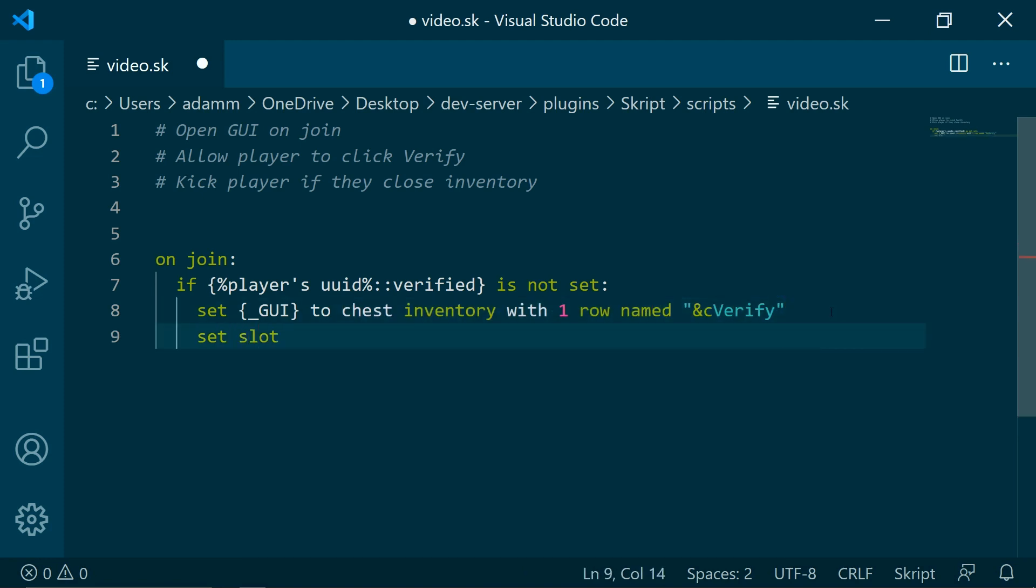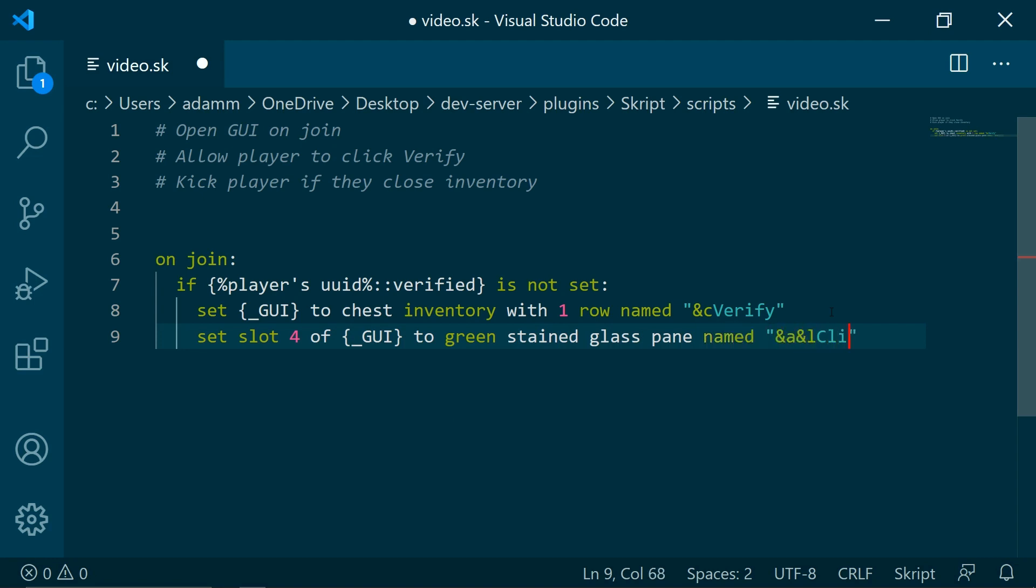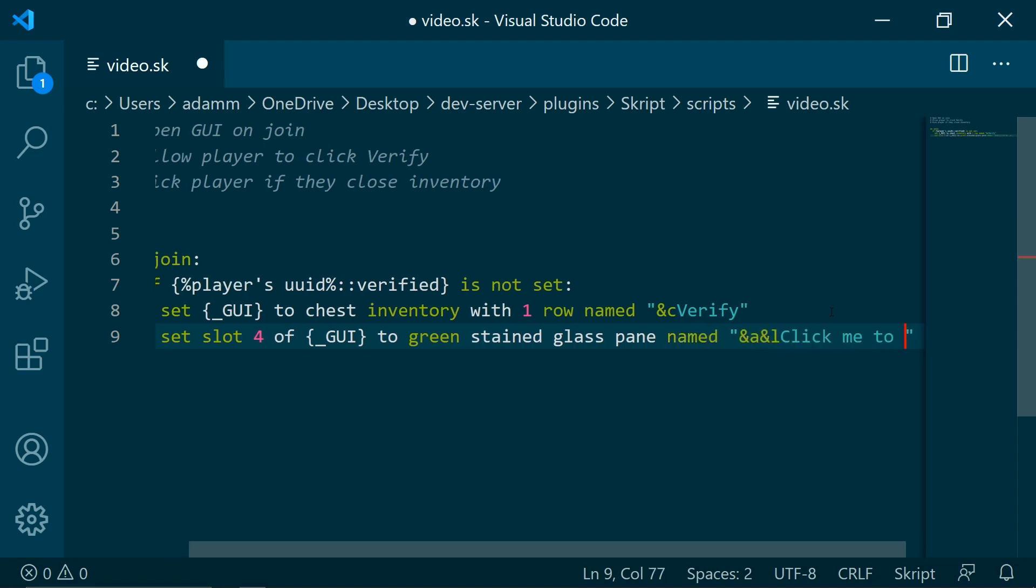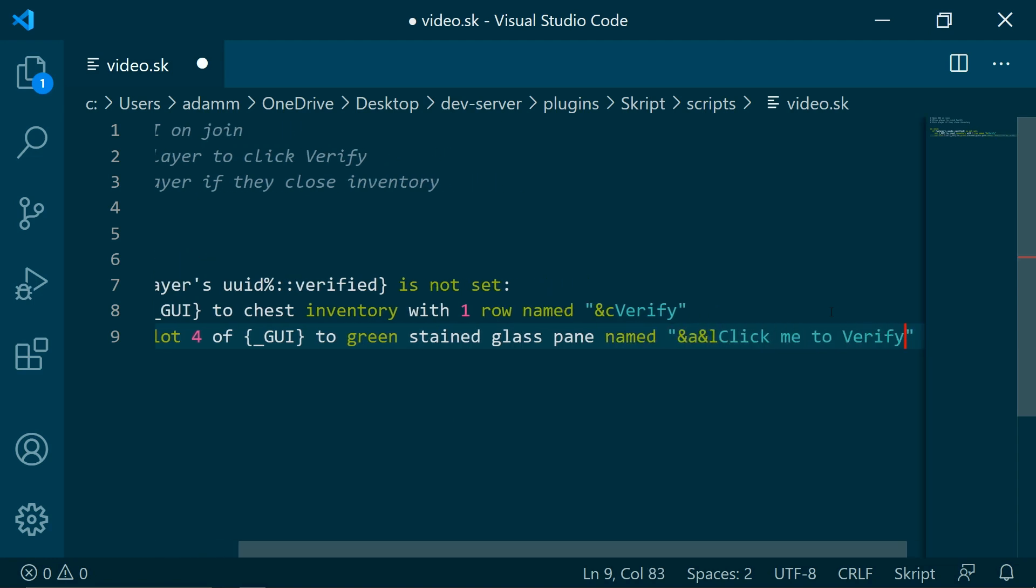Set slot 4 of the inventory to a green stained glass pane named... let's do click me to verify.